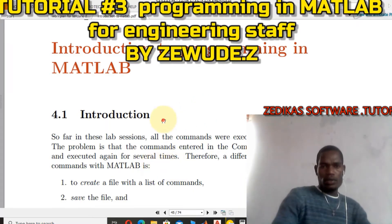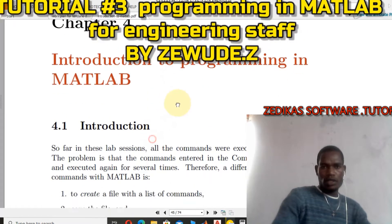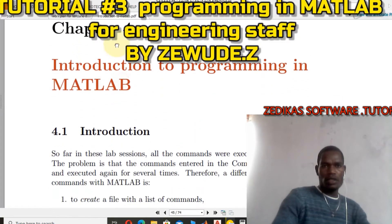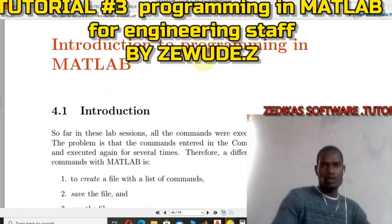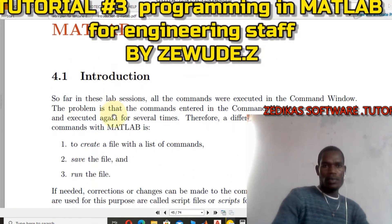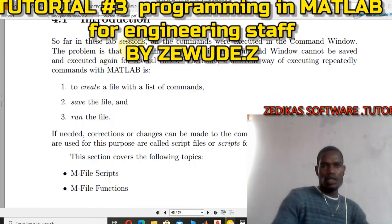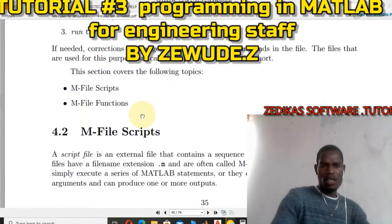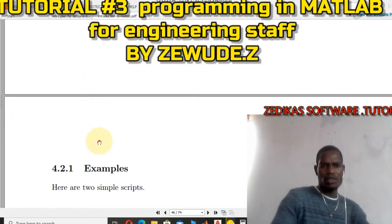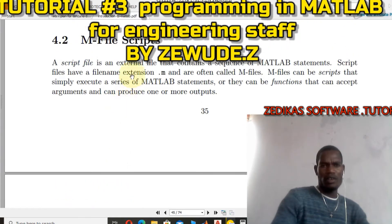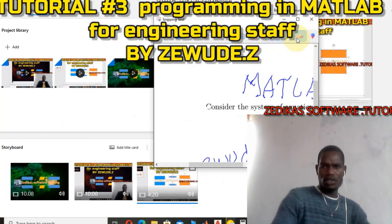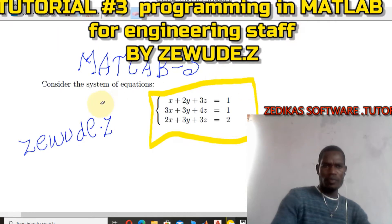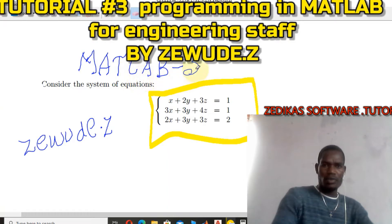Hello students all over the world, and especially my students in Ethiopia. Today we will look at the introduction to programming in MATLAB. As part of the lab session, we have seen two types: the mfile script and the mfile function. In today's session I will show you about the mfile function and the mfile script, starting with the mfile script.